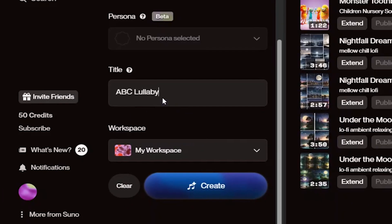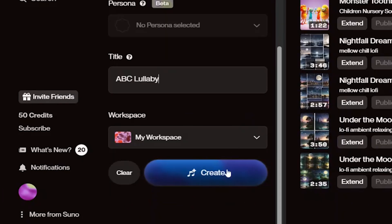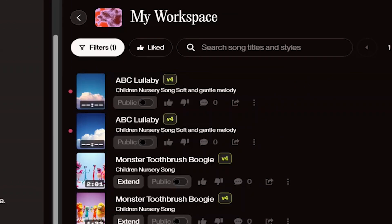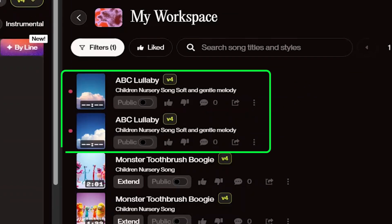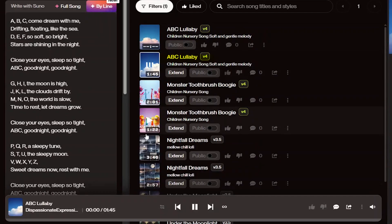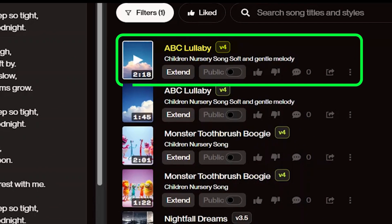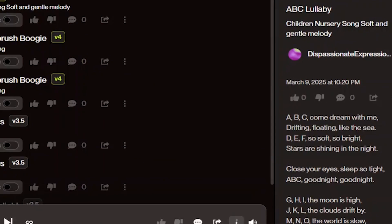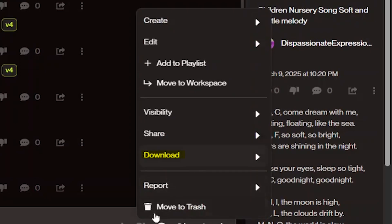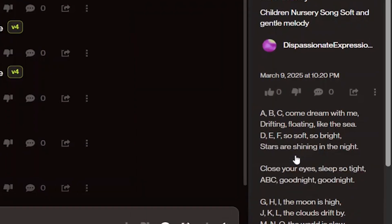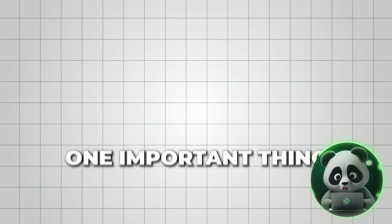Once everything is set, click create and let the tool generate the song for you. It will give you two versions to choose from. Listen to both and pick the one that sounds best. I like this one, it sounds great. Let me download the MP3 file, and that's it.